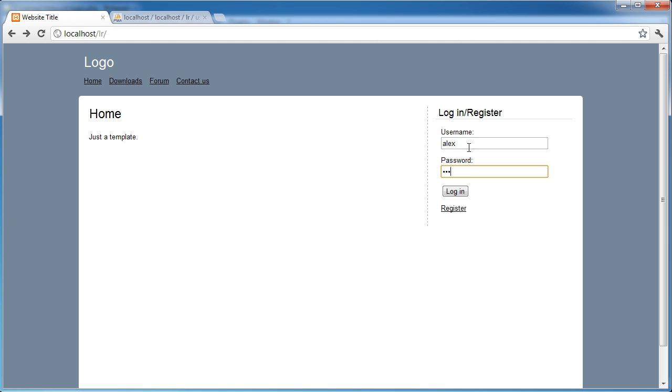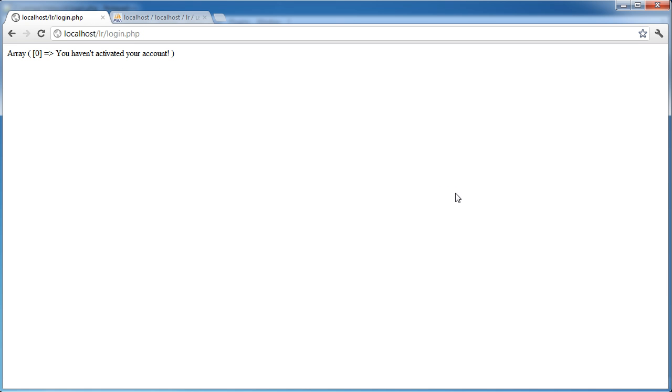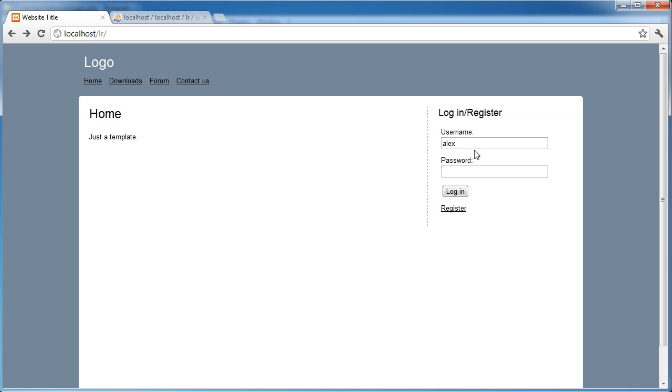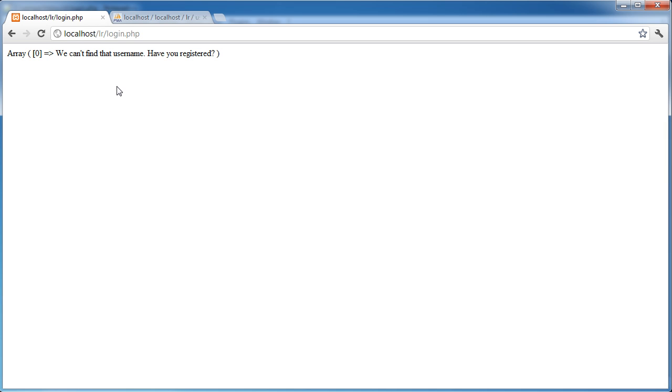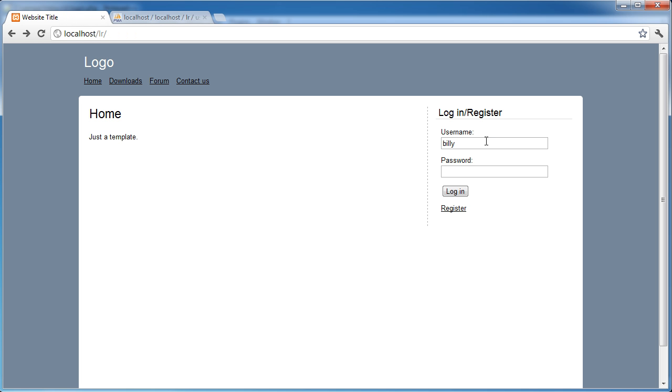So Alex and password, and we should get nothing now. Oh, you haven't activated your account, of course. If I enter a username that doesn't exist with any gobbledygook password, we couldn't find that username, have you registered? So we're seeing all the errors that we would expect to see.